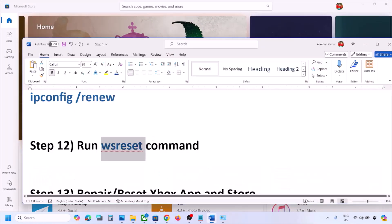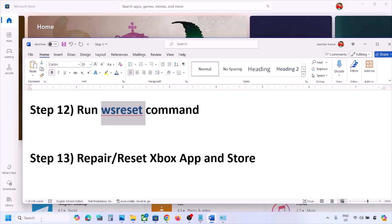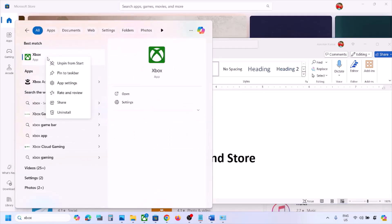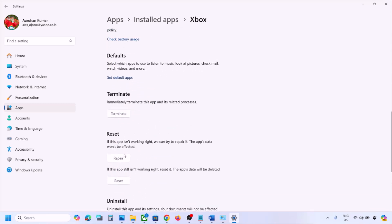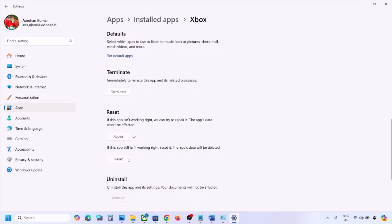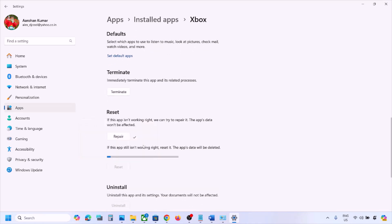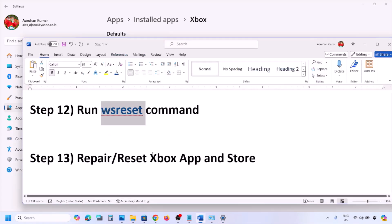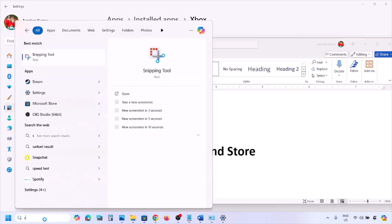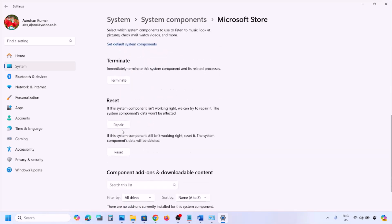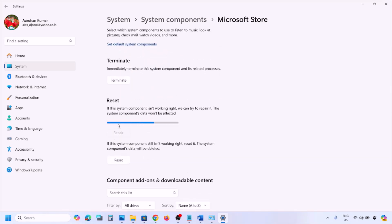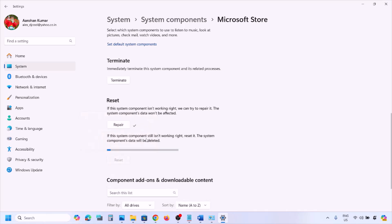The next step is to repair or reset the Xbox app. Type 'Xbox app' in the Windows search box, right-click it, and click App Settings. Scroll down and click Repair. After the repair, open the Xbox app and check. If still not working, click Reset. Once reset is done, check again. Do the same for Microsoft Store — open its App Settings, repair first, then reset if needed.